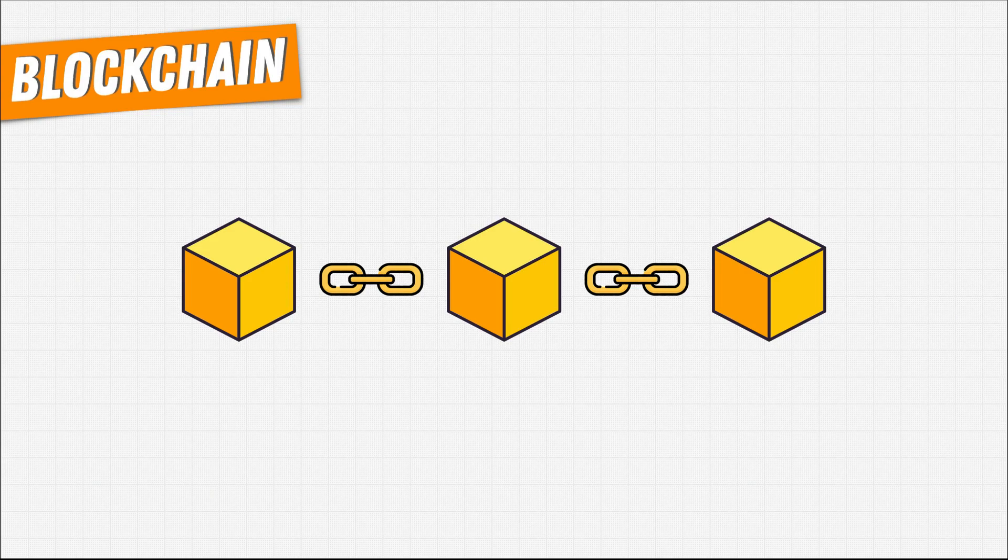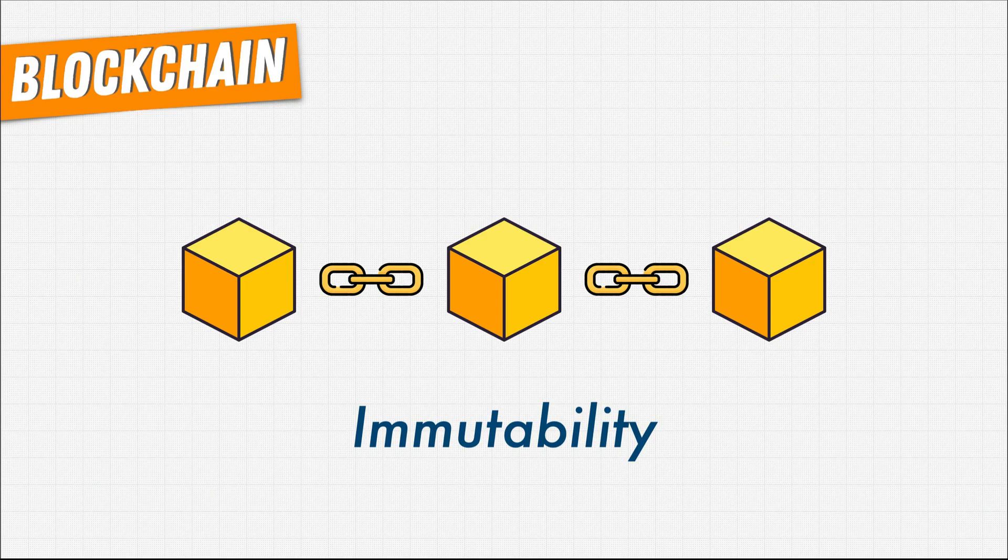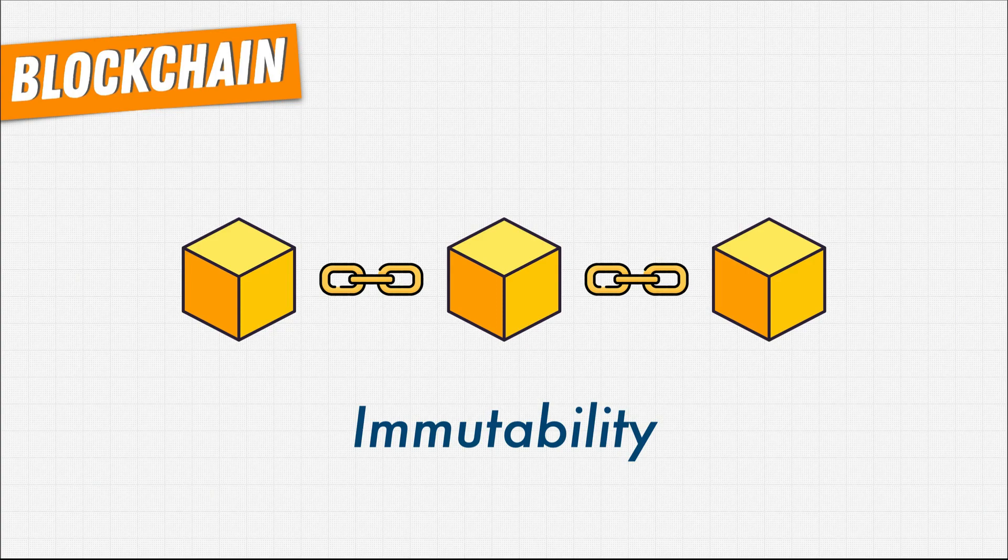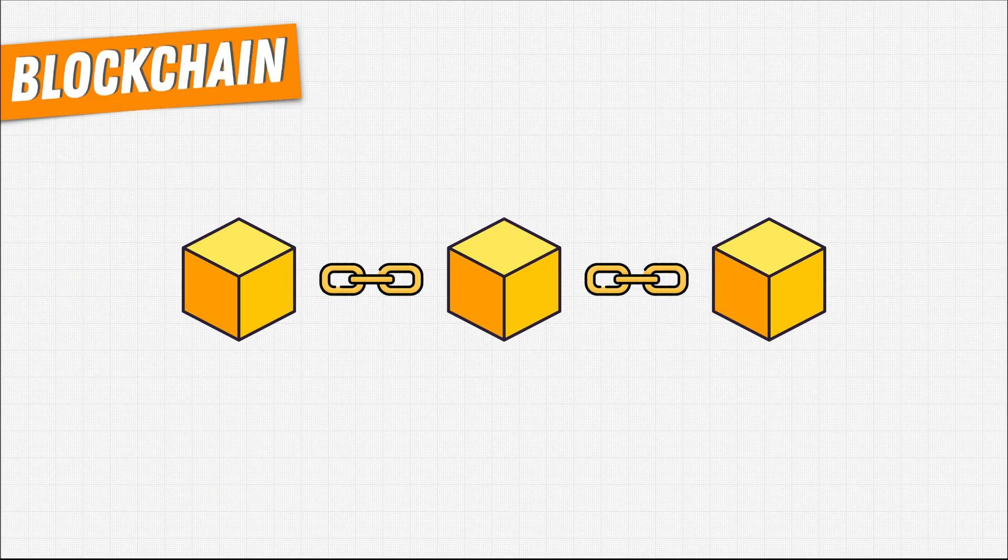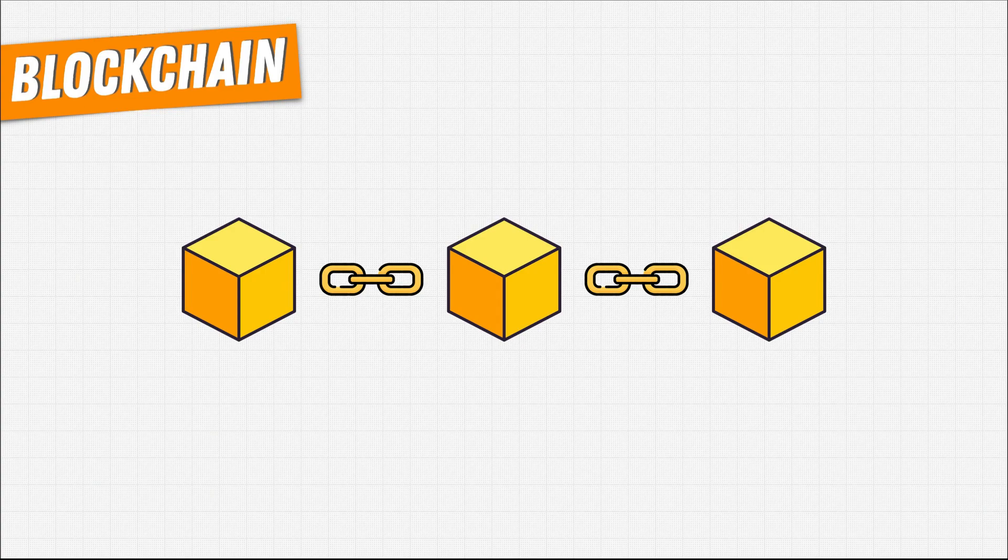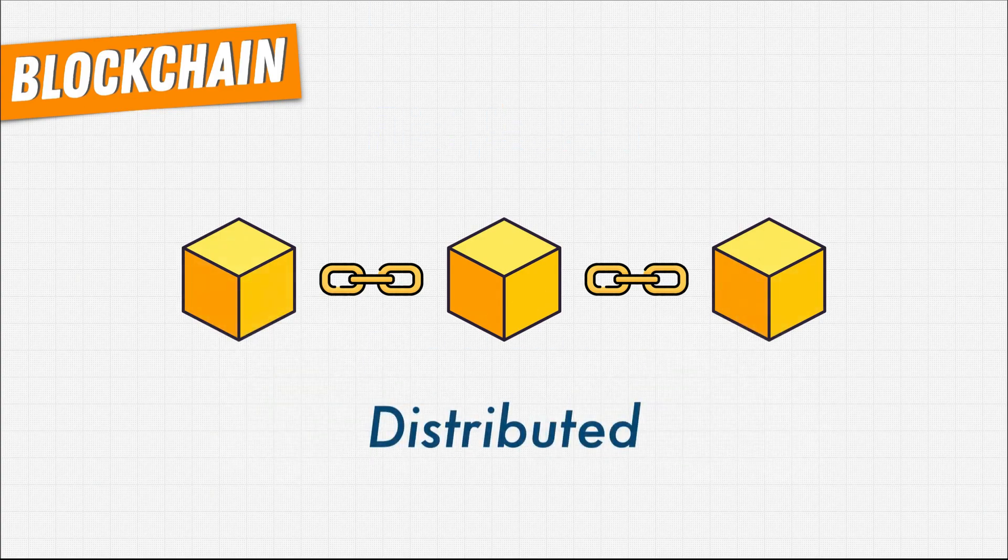We know that blockchain is immutable. Once something is added, it can't be written over or changed in any way. But all on its own, immutability isn't so special.